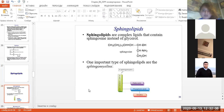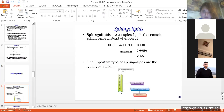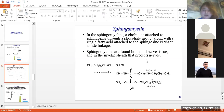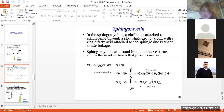What are sphingolipids? Sphingolipids are complex lipids that contain sphingosine instead of glycerol. One important type is sphingomyelins. Sphingolipids contain sphingosine, a fatty acid, phosphoric acid, and the amino alcohol choline. In sphingomyelins, choline is attached to sphingosine through a phosphate group, and a single fatty acid is attached to the sphingosine nitrogen via an amide linkage. Sphingomyelins are found in brain and nerve tissue and in the myelin sheath cells that protect nerves.